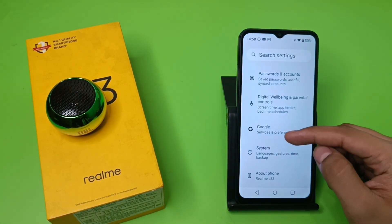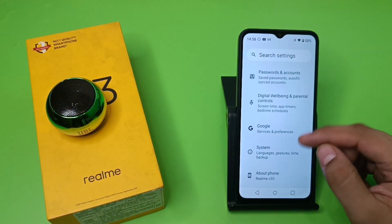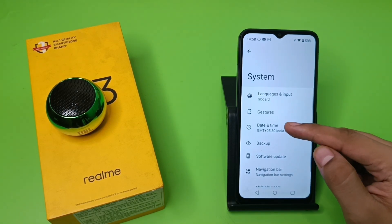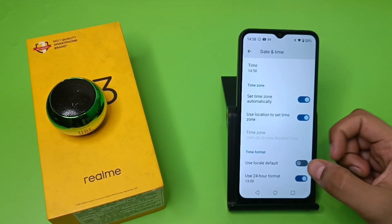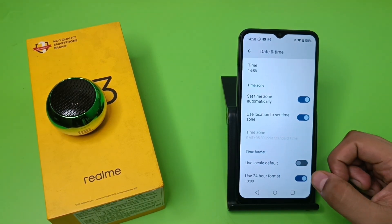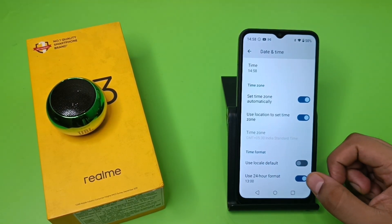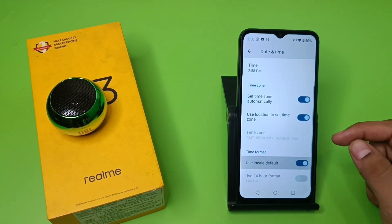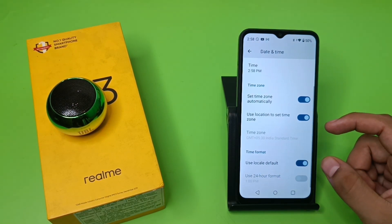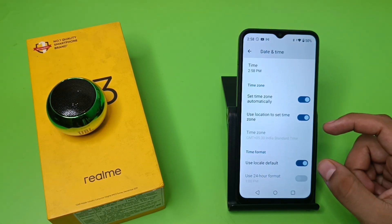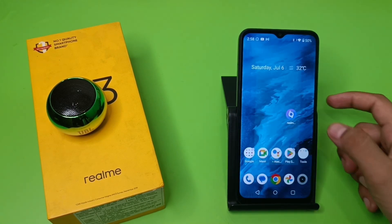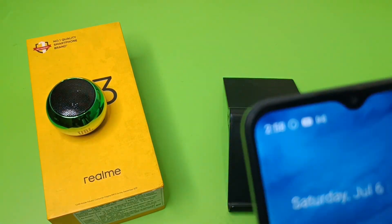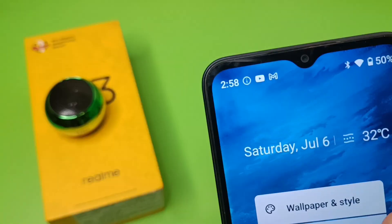First, you have to open your Settings, go to System by swiping down, and here is Date and Time. Swipe down, click on Use 24-hour format — you have to disable this first — and click on Use Local Default. And friends, you can see the 12-hour format is now set.